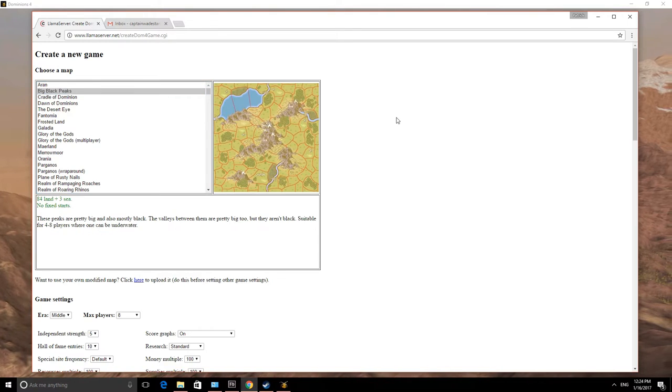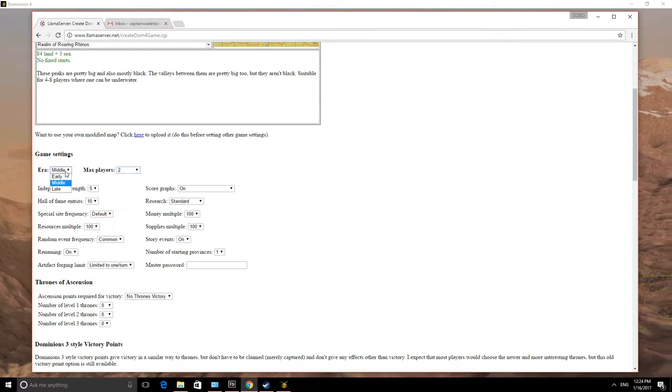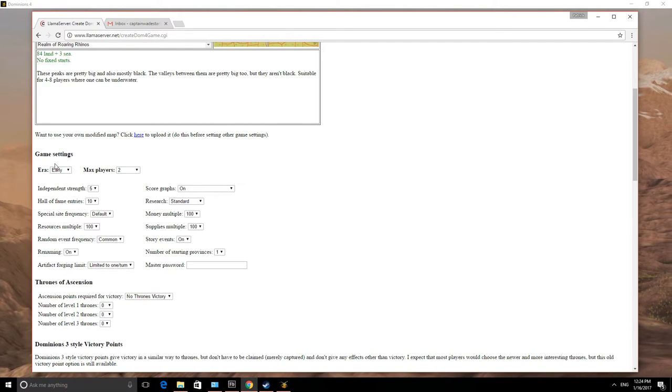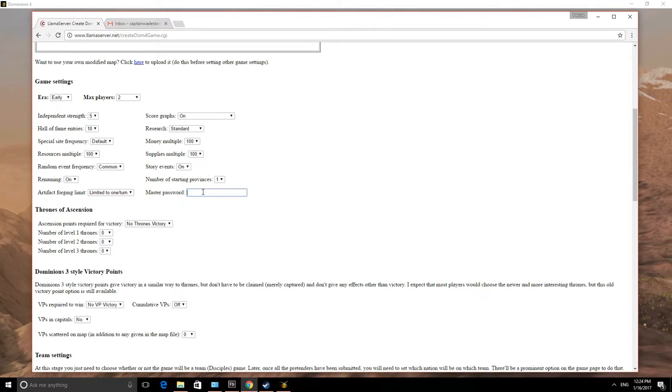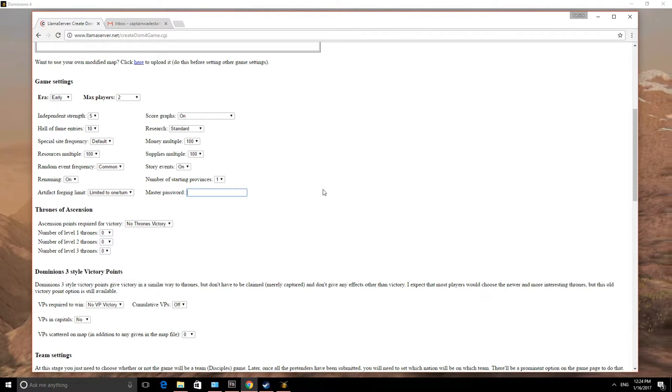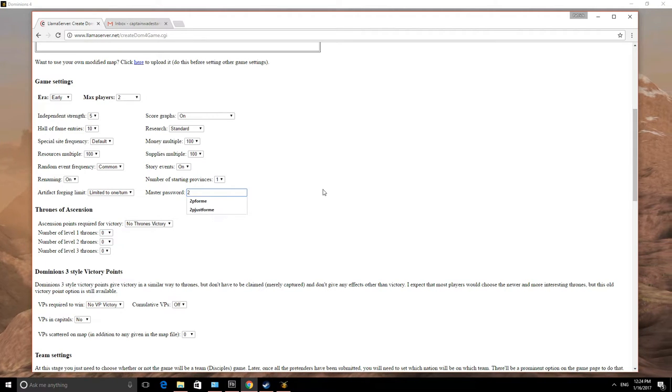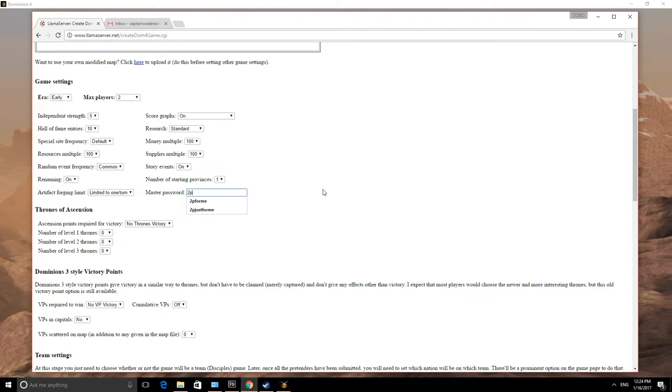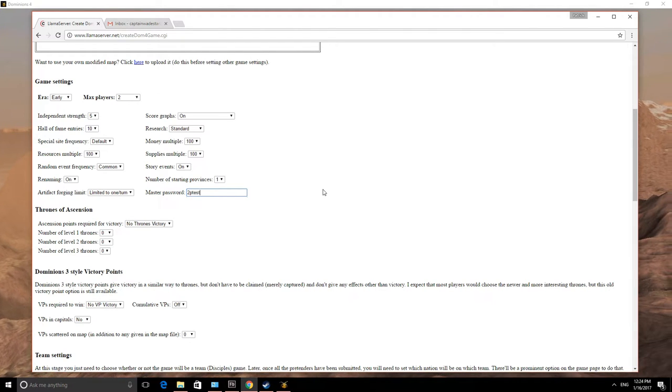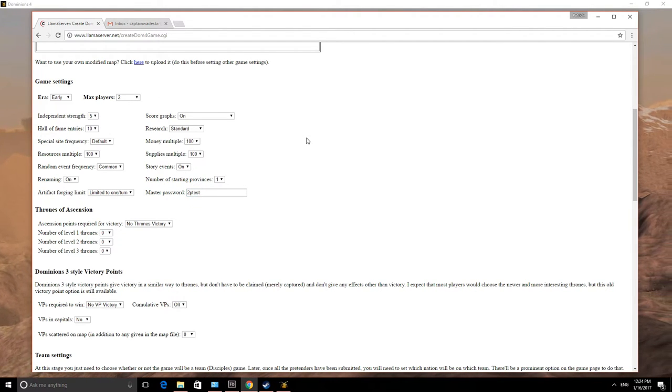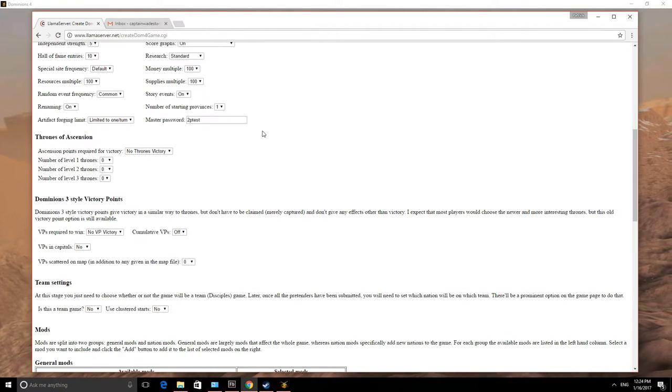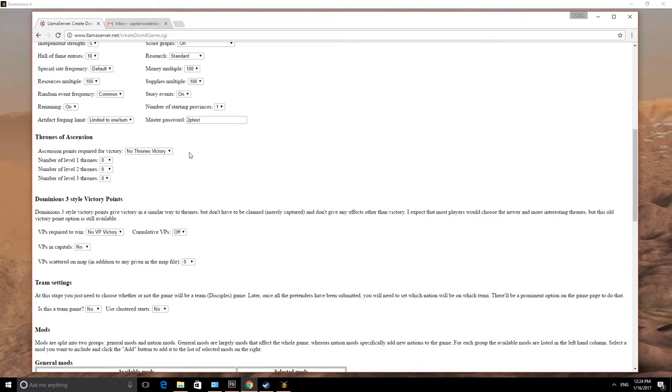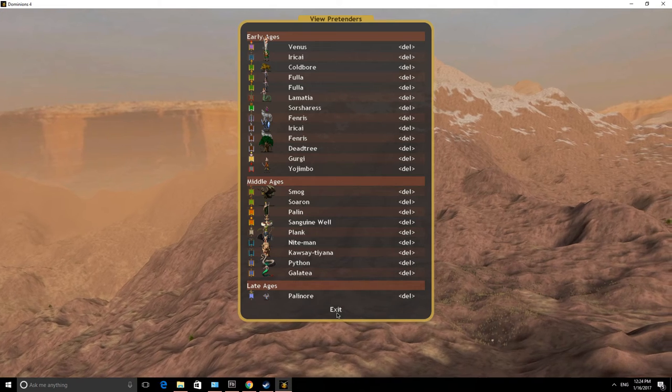Big Black Peaks it's going to be. Max Players, I'm going to select 2. I'm going to change the era to Early. It defaults to Middle. That's one thing to be aware of. And the other thing to always make sure you catch is you need to put in a Master Password. For me, 2P test. Let's do that one.